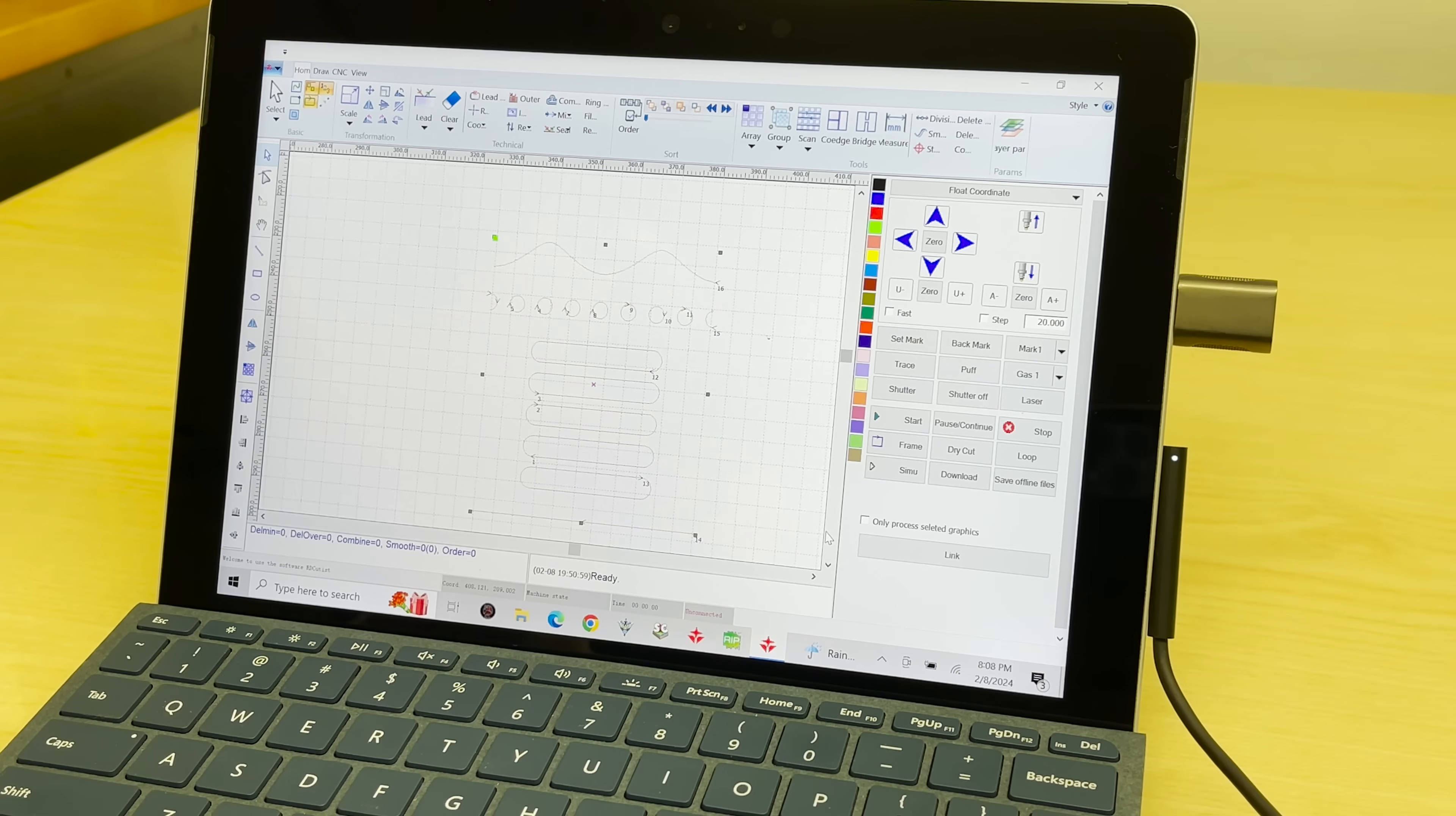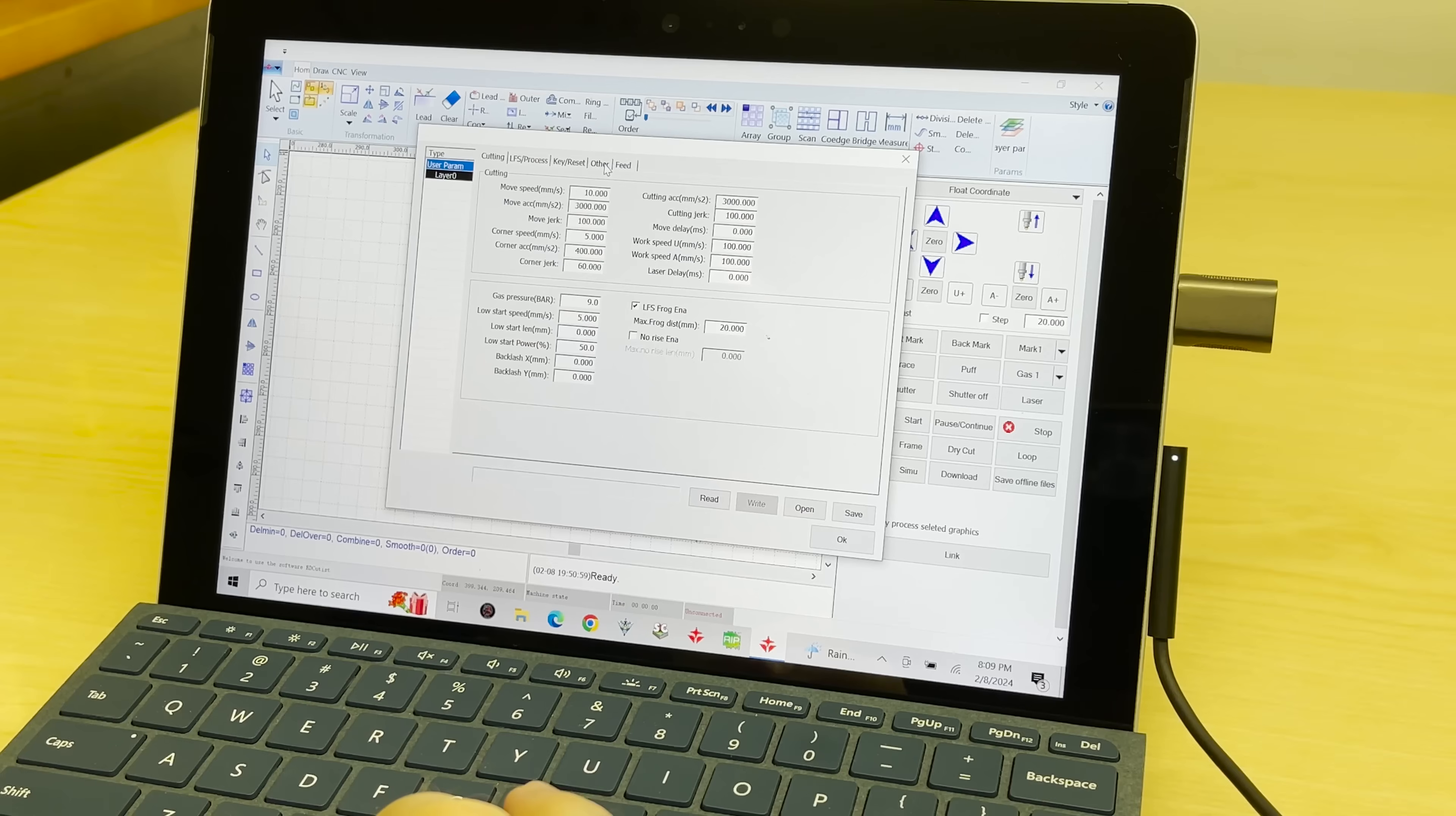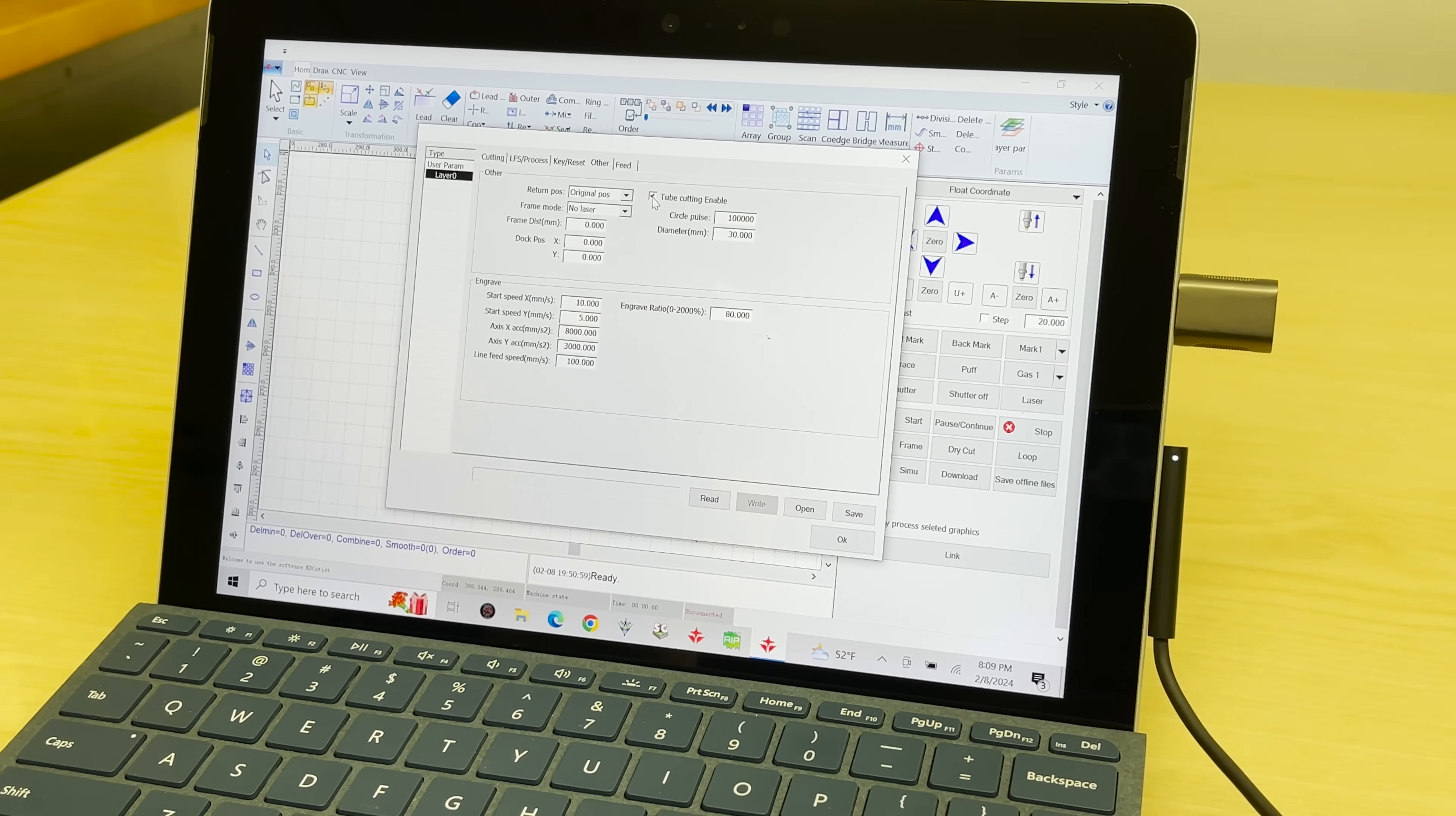So I've imported my DXF file into RDCutist, the software I have to use with the RUIDA controller, and I'm getting it set up here. I'm trying to figure out how to make it work with a rotary, and I'm seeing almost no options. The only thing I can find is right here under this other parameters tab, there's tube cutting enabled mode, and that's all I'm seeing. I even dug around on the controller itself trying to find out how to make it use the U axis, because I tried to test run the file and it still moved the X axis, so not sure what to do here.